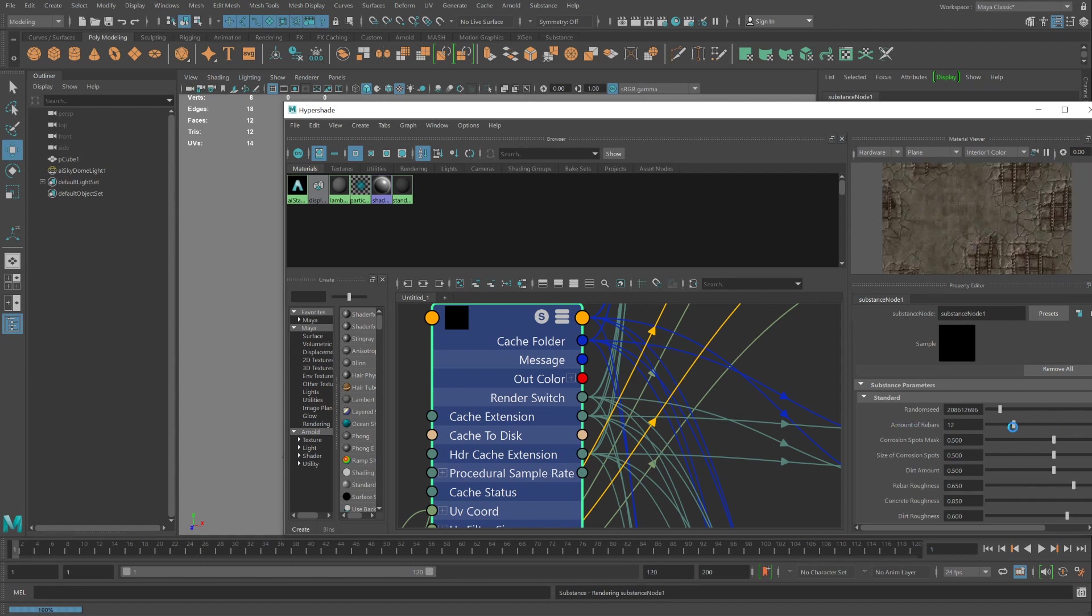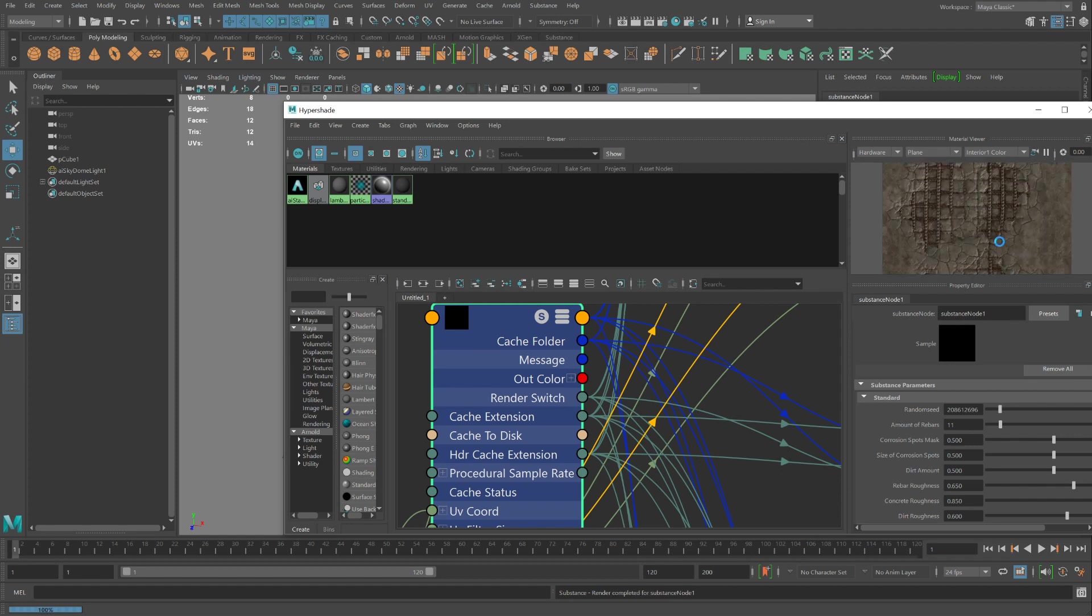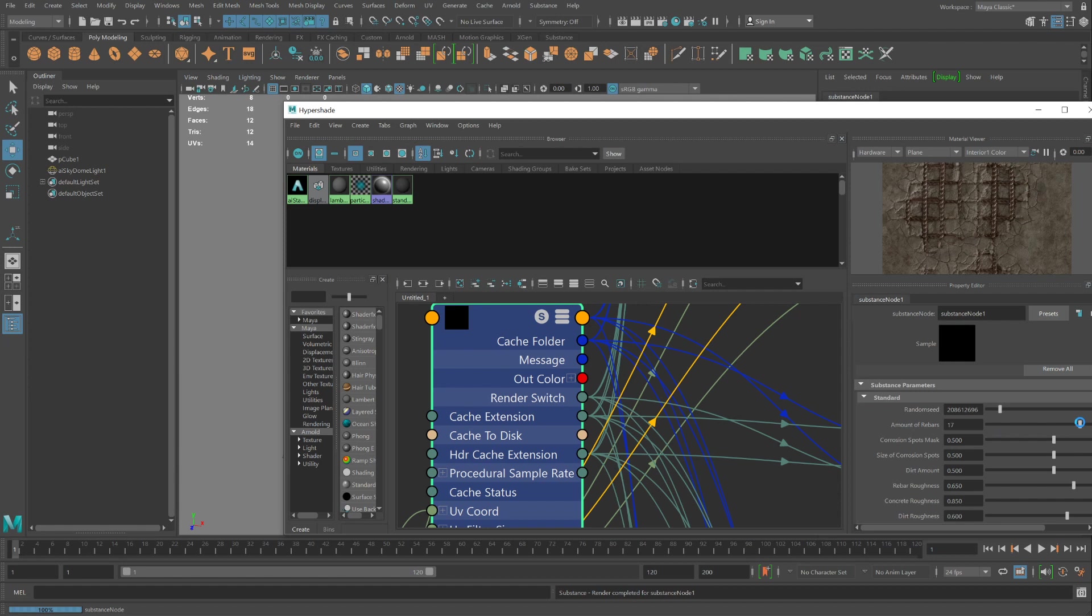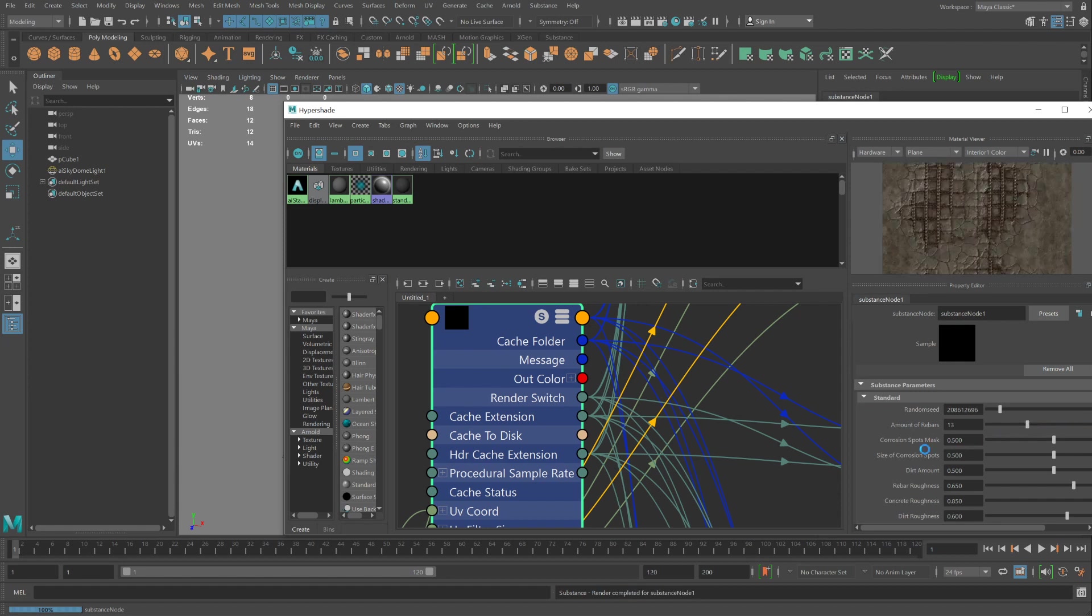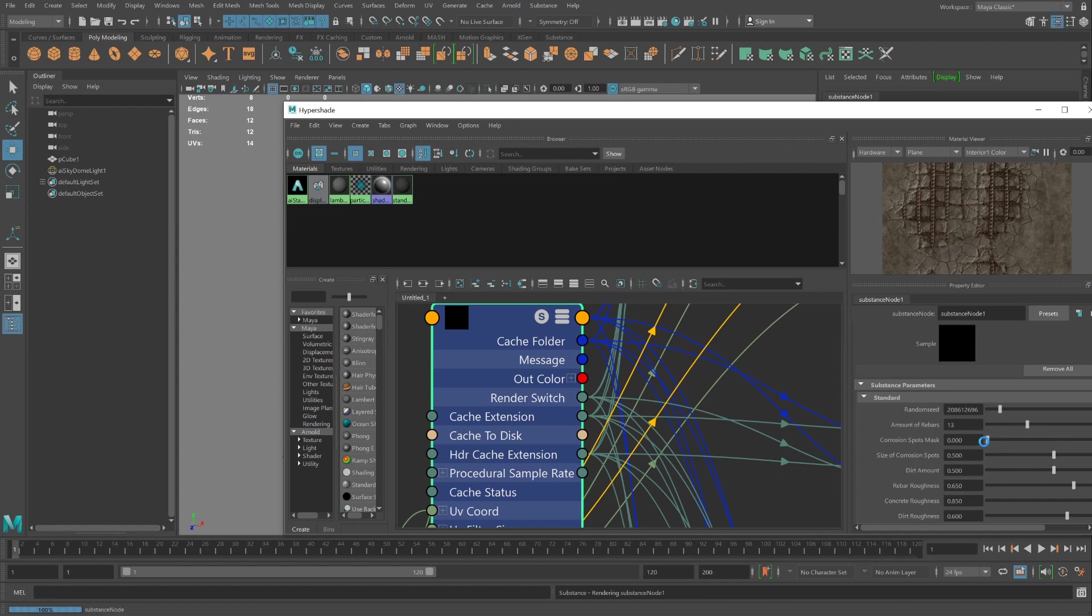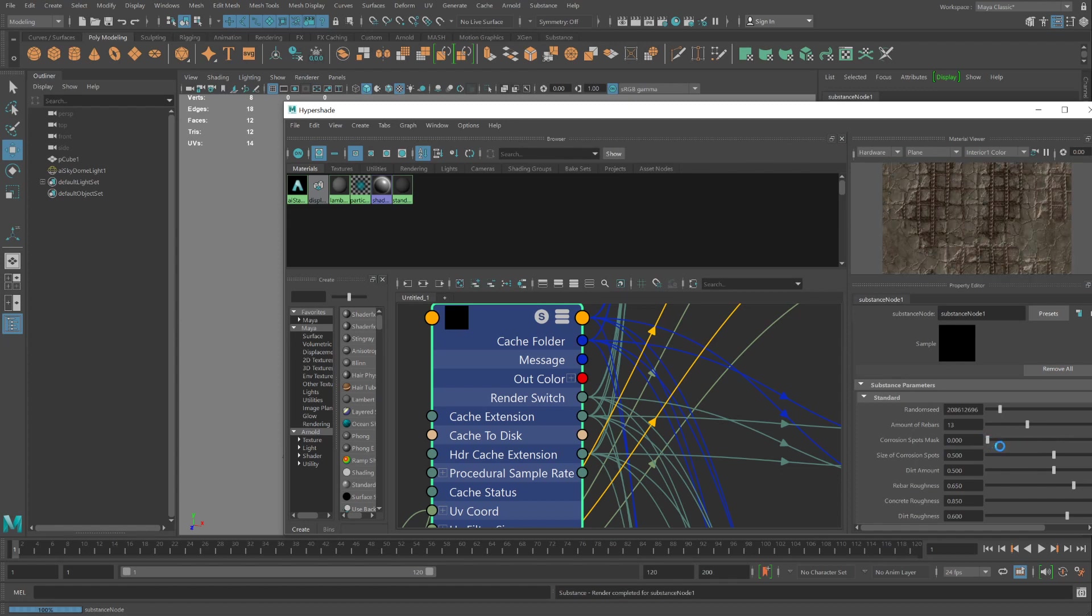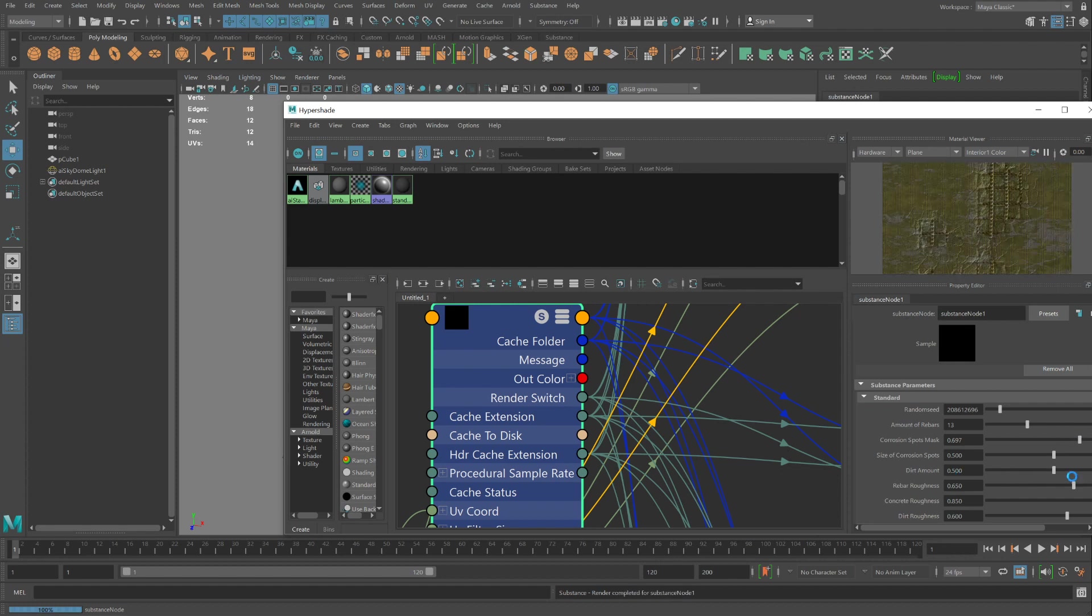The amount of rebars. Maybe I want fewer of them. You want a lot of them. Corrosion Spot Mask. Let me turn that off. Or increase it. Maybe the dirt amount.